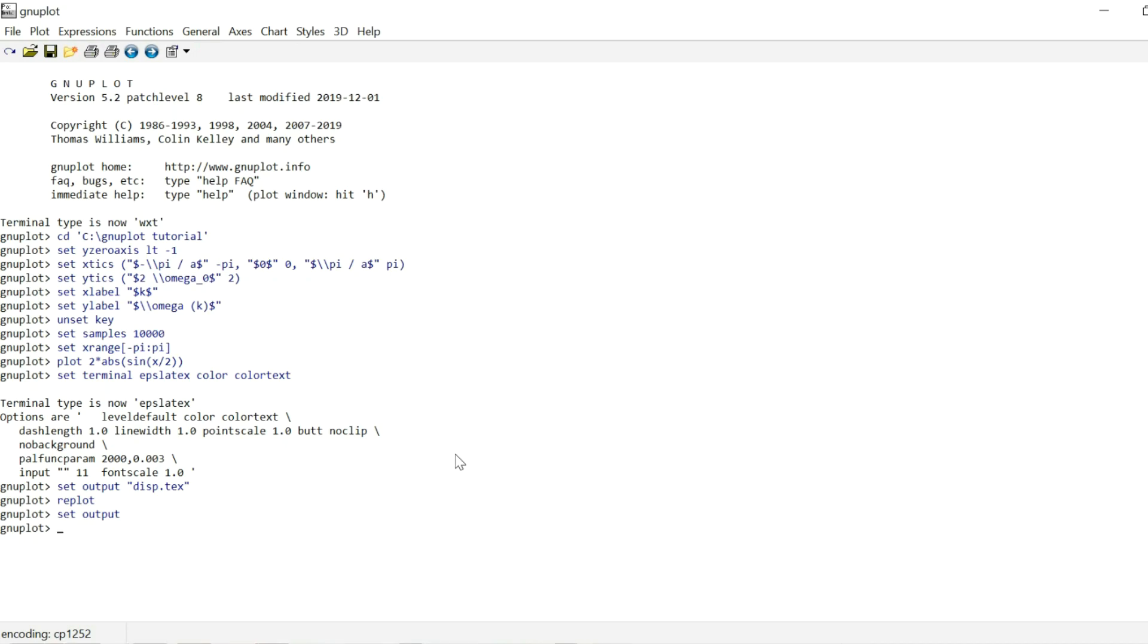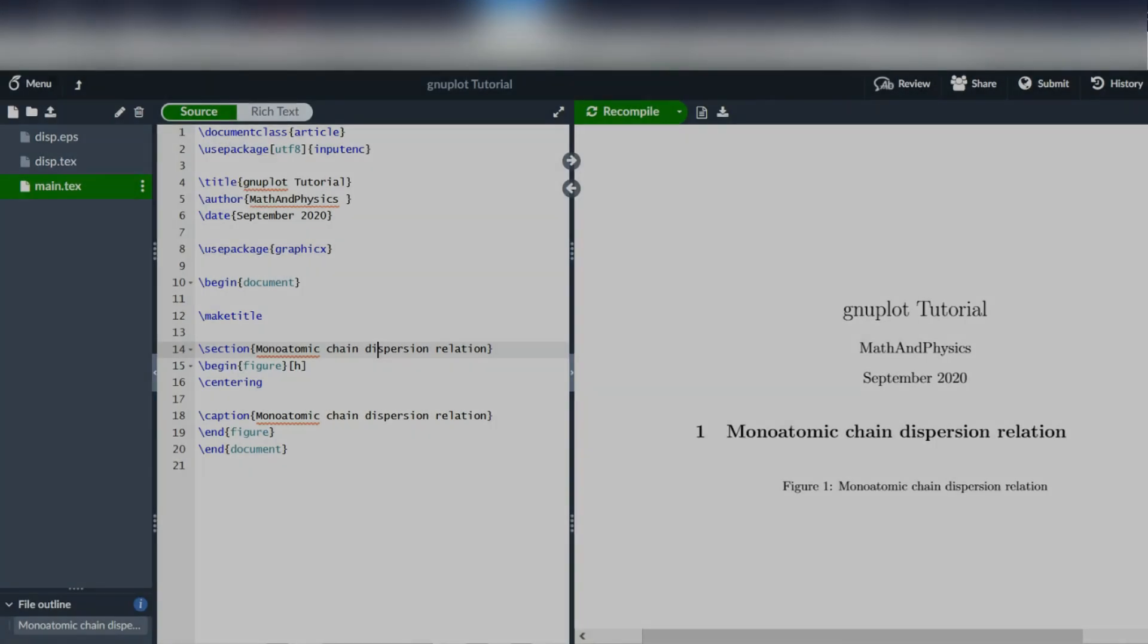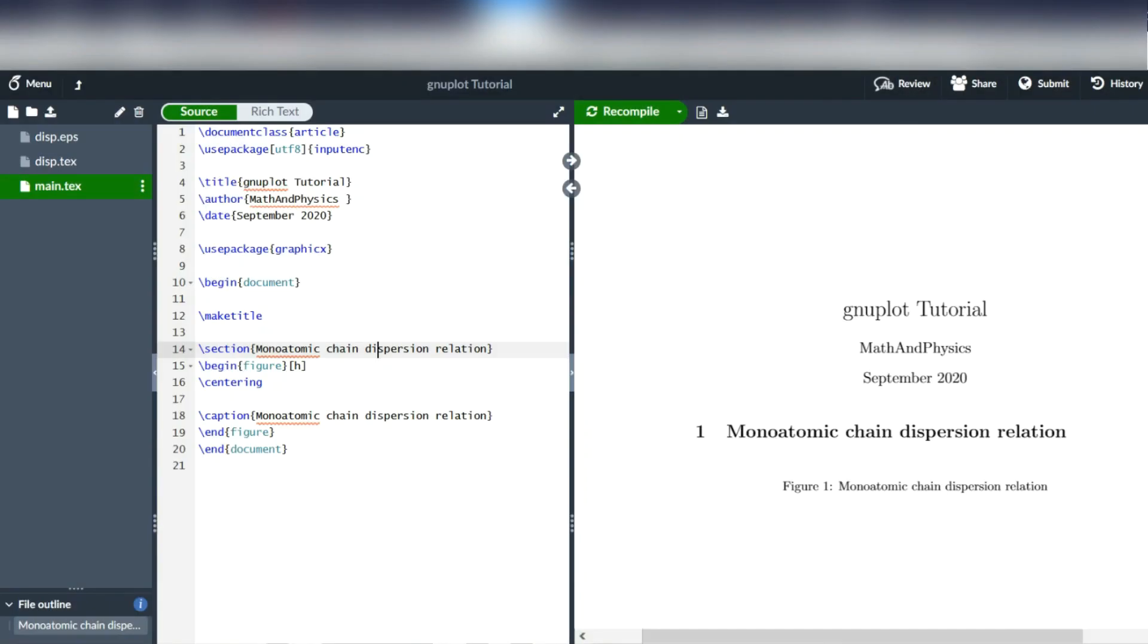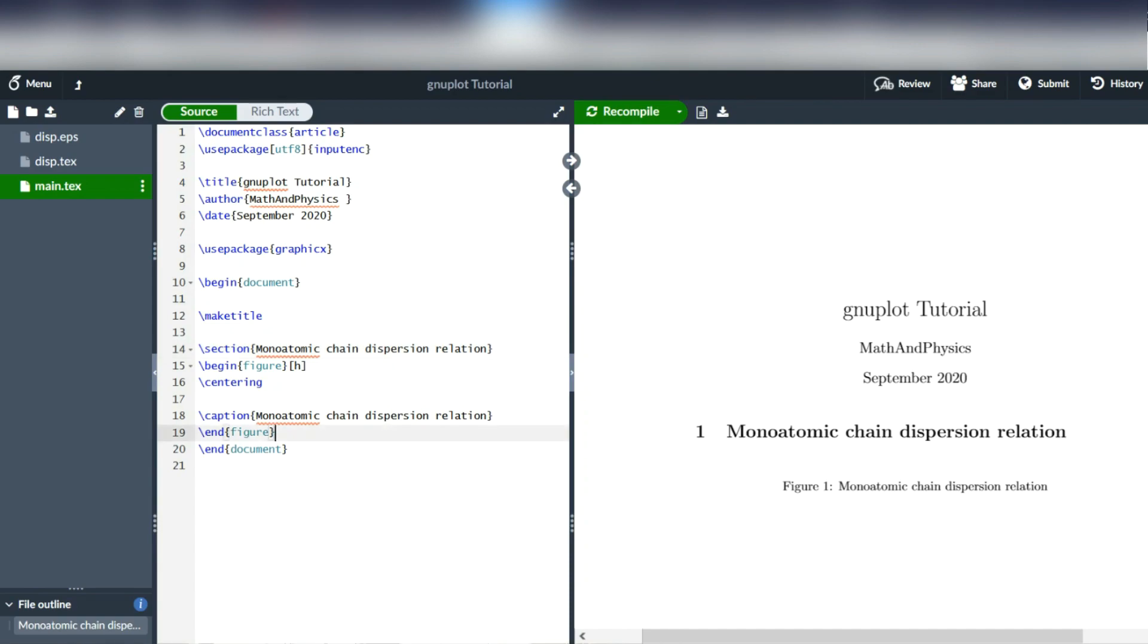Now my LaTeX editor of choice is Overleaf. So I'm just going to create a quick little document in Overleaf and upload the newly created files. So this is the little document that I created. There's nothing important, nothing fancy going on. It's just a title page, a section heading, and then I created a figure environment. Just by the begin figure command, then centering to put it in the center. I wrote down a caption for the image and it's closed off by the end figure command. And this is where we are going to put our actual plot.